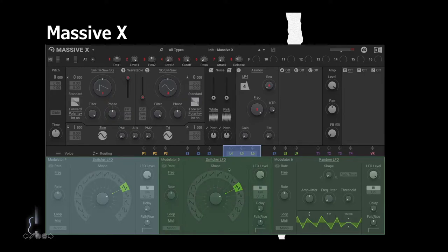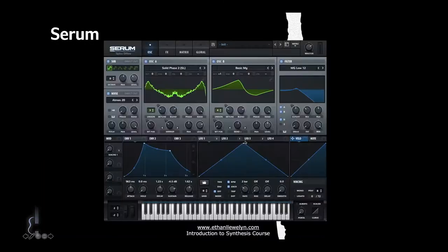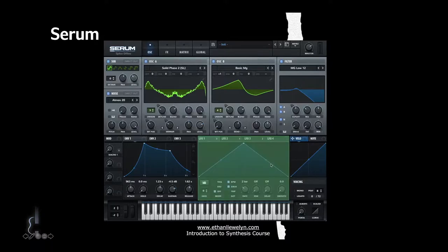L5 will be the second LFO and L6 the third. In Serum we find our LFO selection just here, and each of the little circles tells us how many parameters that LFO is assigned to. Here we can see the full selection of the LFO.